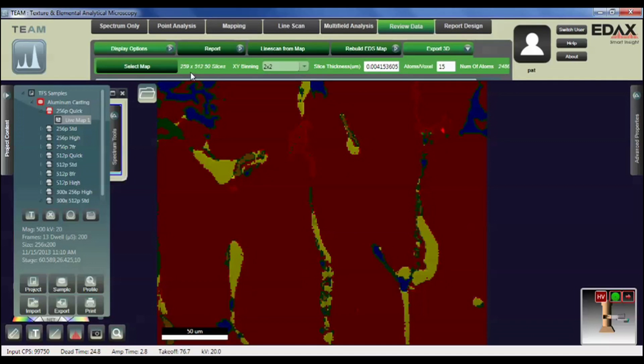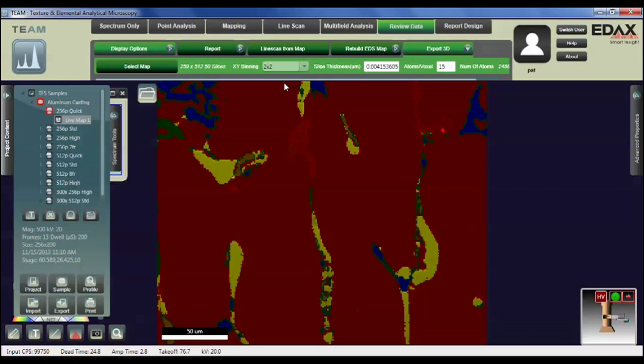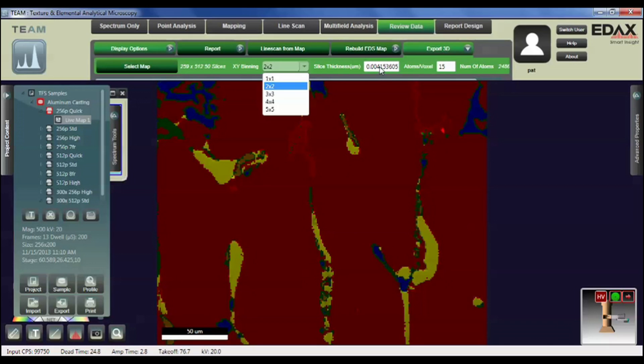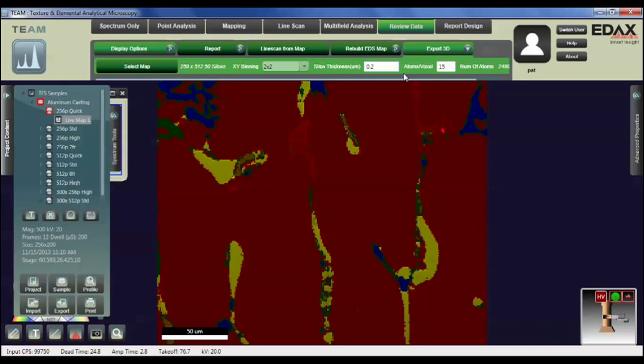And when it comes back, it shows us that the maps that I've selected are 259 by 512 pixels. There are 50 slices. We can bin the data to increase the statistics in case it has a little bit low statistics that we're doing. I've selected 2 by 2, but we could select 1 by 1 all the way up to 5 by 5. We can then input a slice thickness at the present time for this in microns, and these slices were 200 nanometers apart, so 0.2 microns.